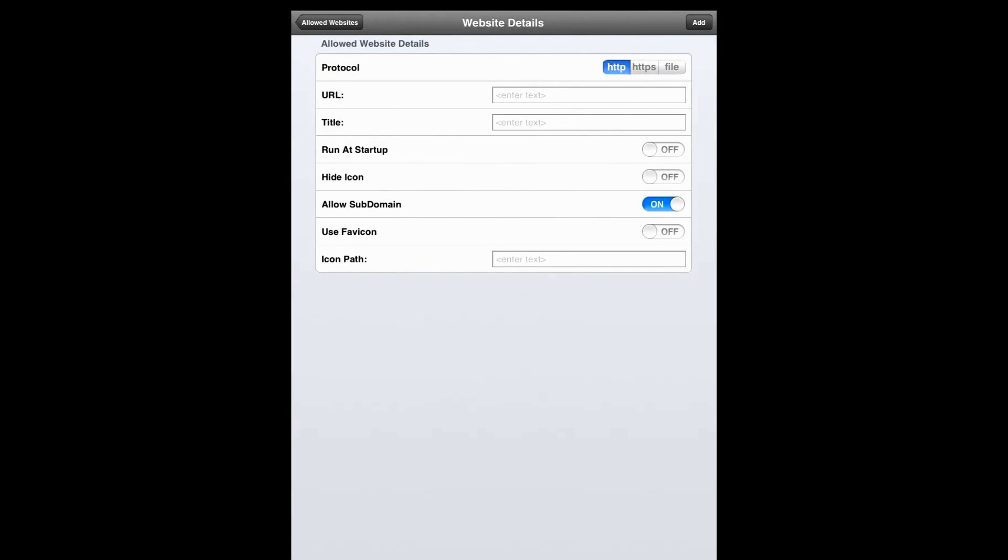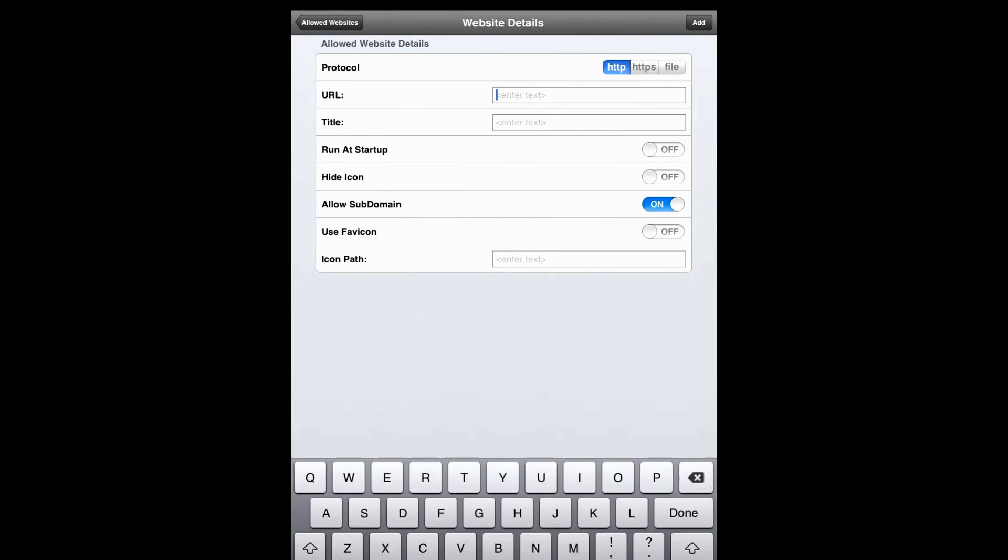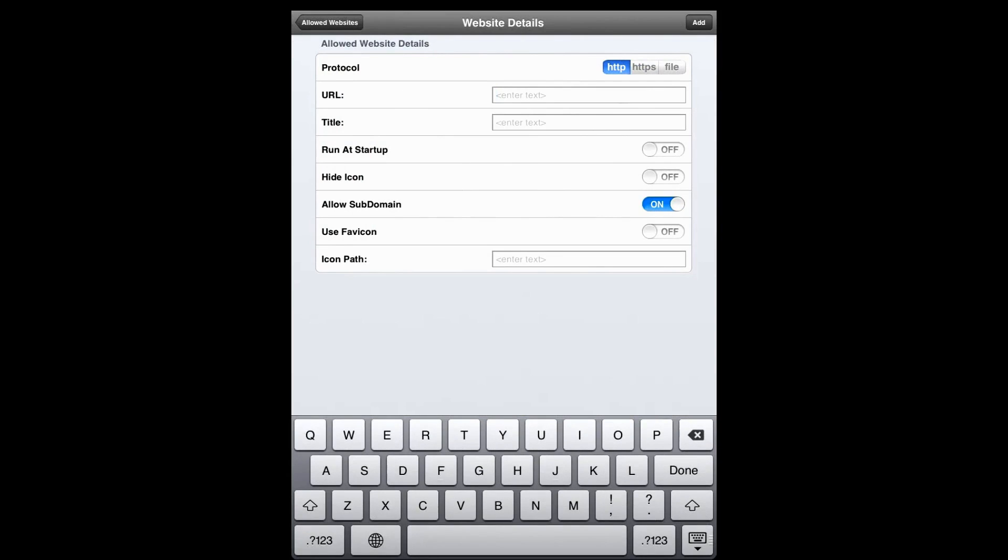This is the website details page. Let's enter the details like protocol and also enter the URL for the website that we are going to allow. For example, let's type in Google.